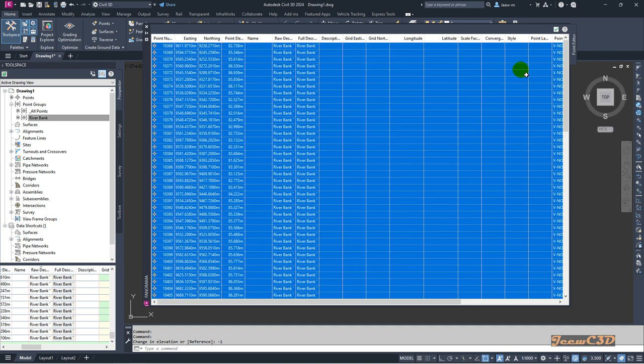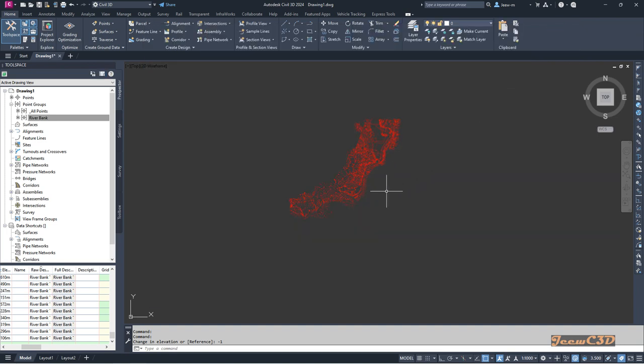You can see all the points in the point group dropped by 1 meter. After that I can click here to close. This is how to change elevation of a set of points for a point group in Civil 3D using the datum option in the points.